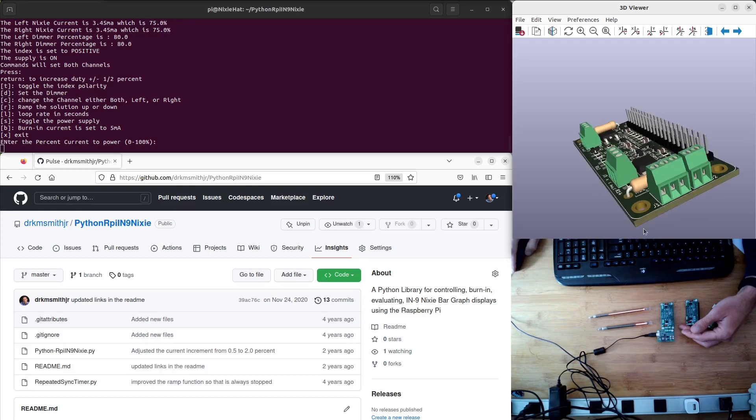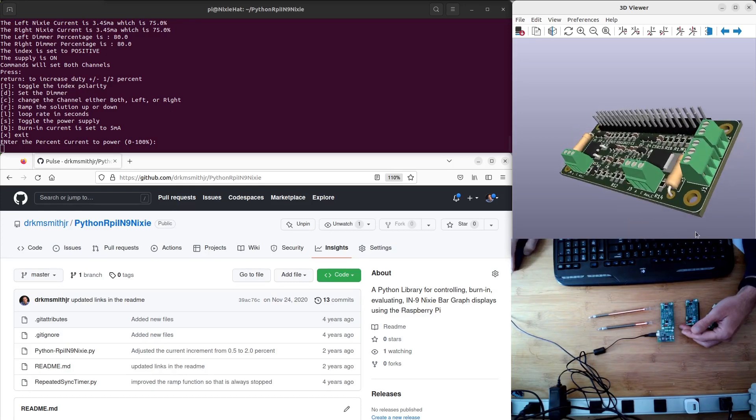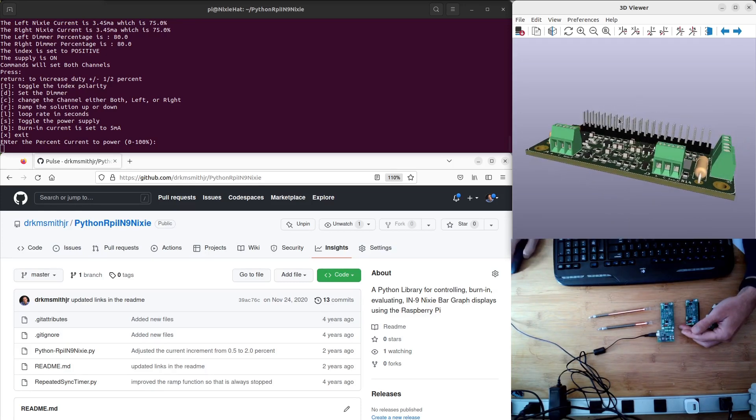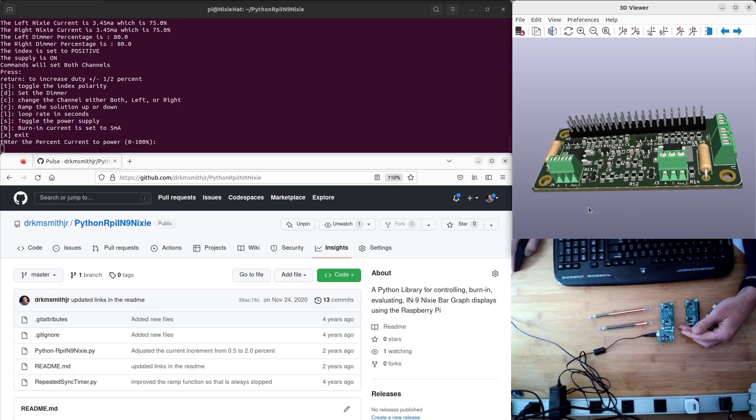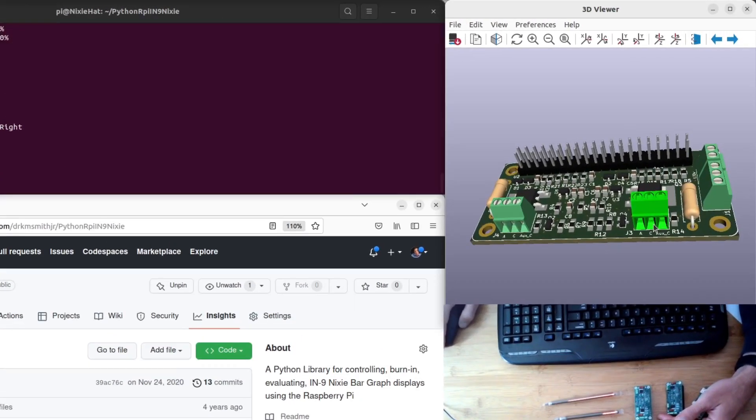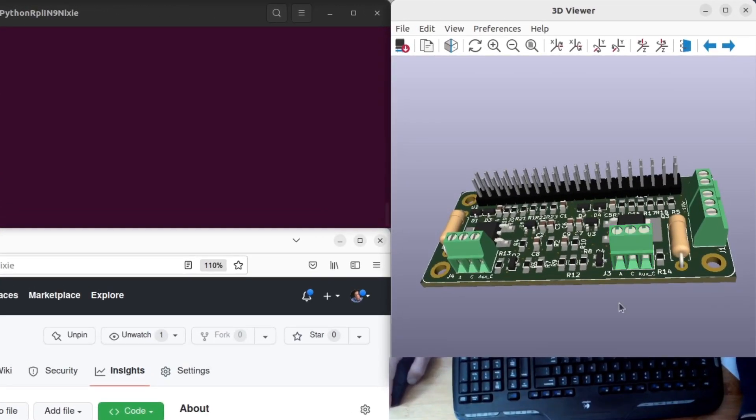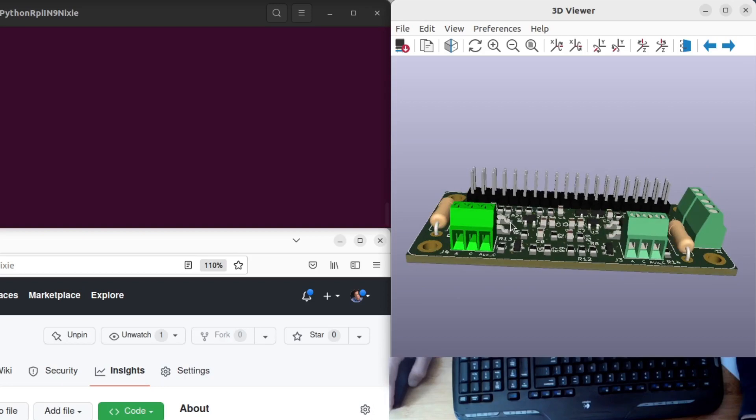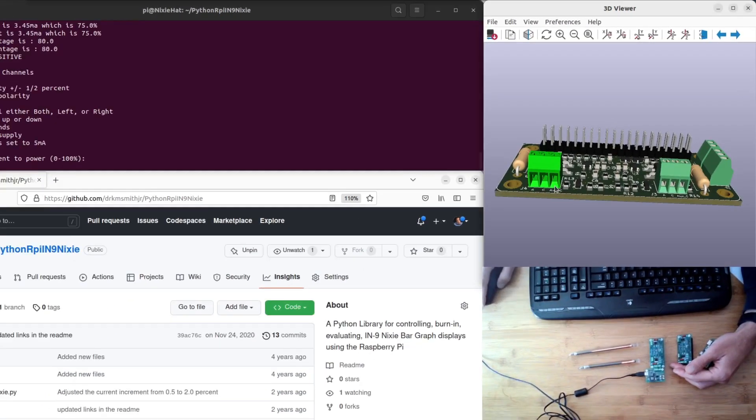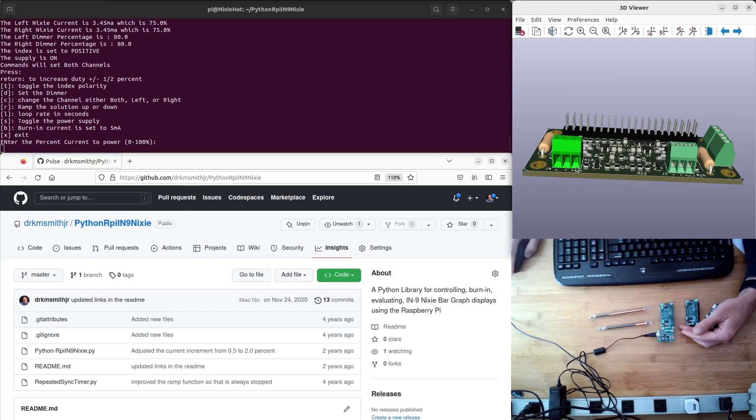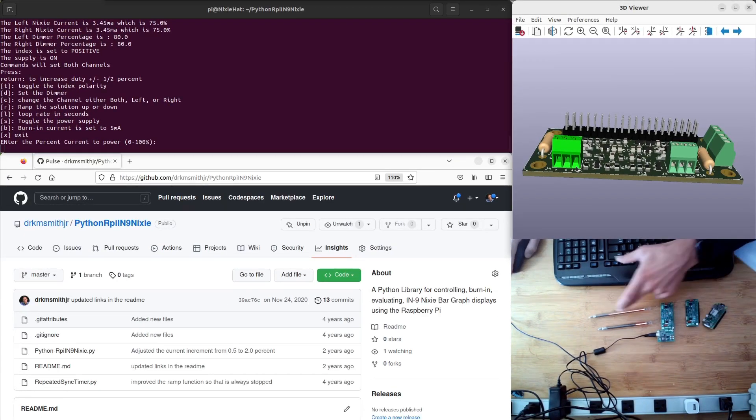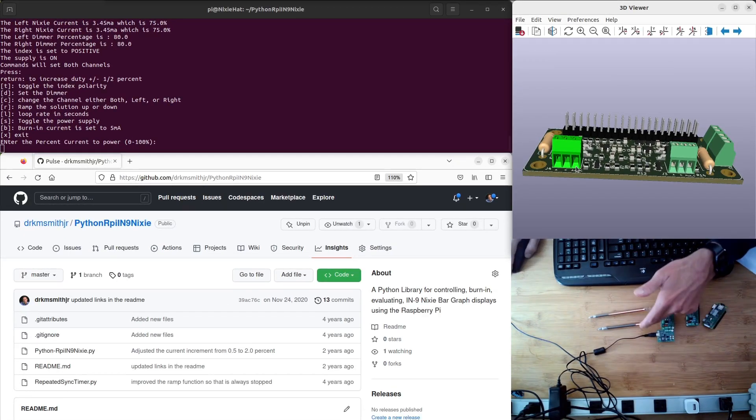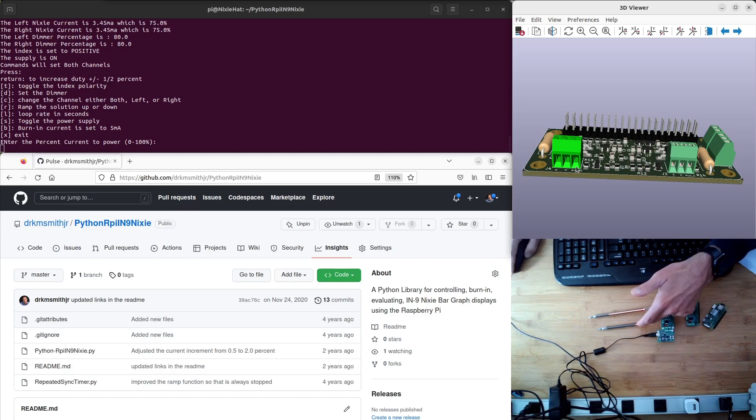So that's the control connector pinout. The other pinouts, the ones for the Nixie bar graphs, have an A. On the silkscreen, there's an A for anode, C for cathode, which is the center pin, and then there's this auxiliary cathode, which is the right side. This is only needed on the IN13, which is the longer display. The IN9 doesn't have that connector.